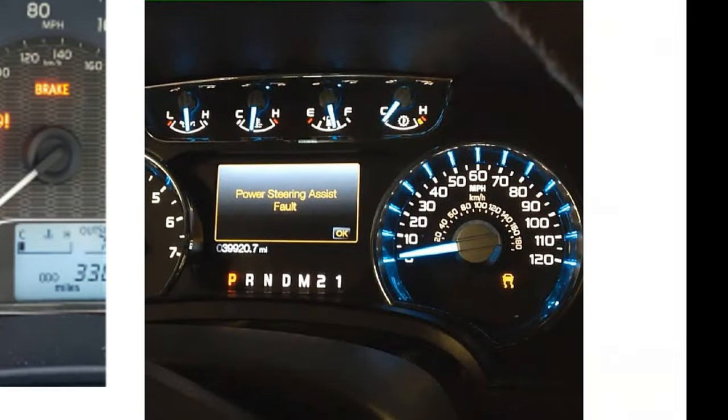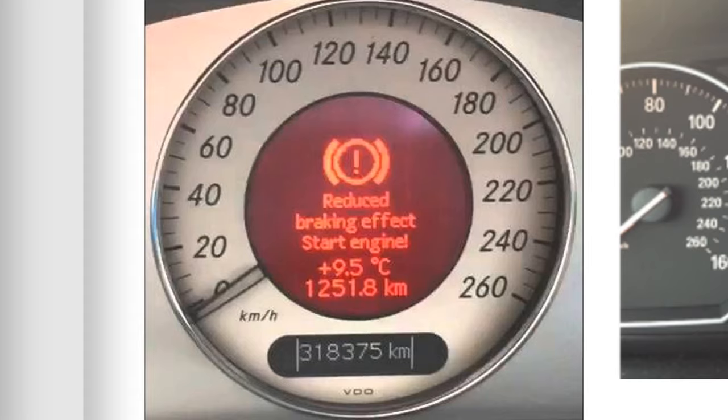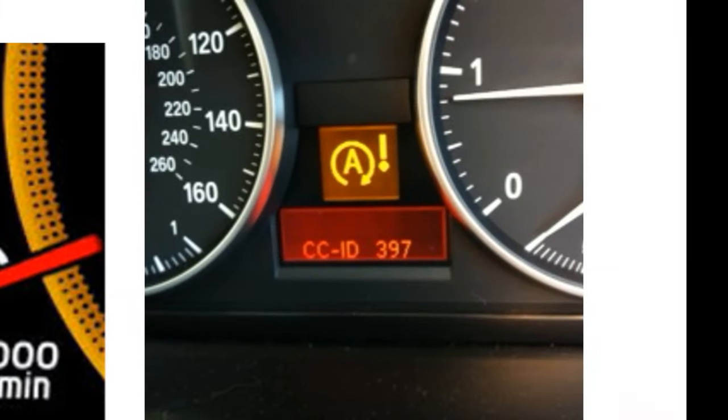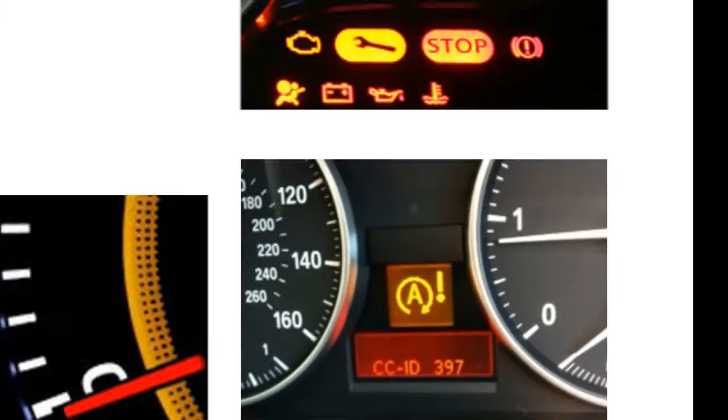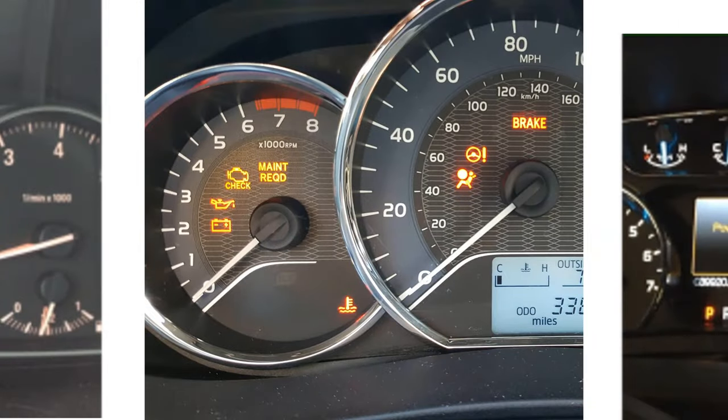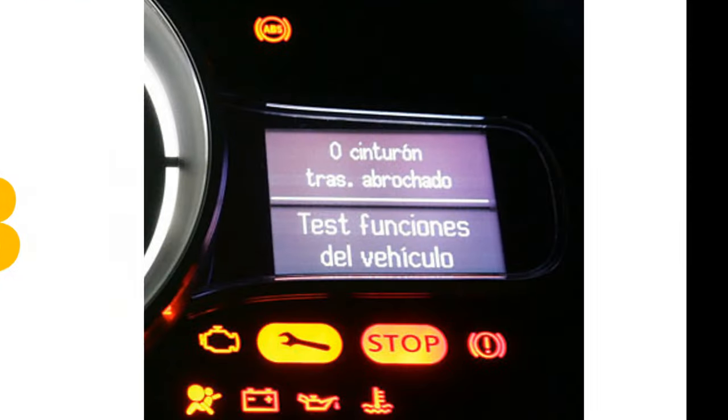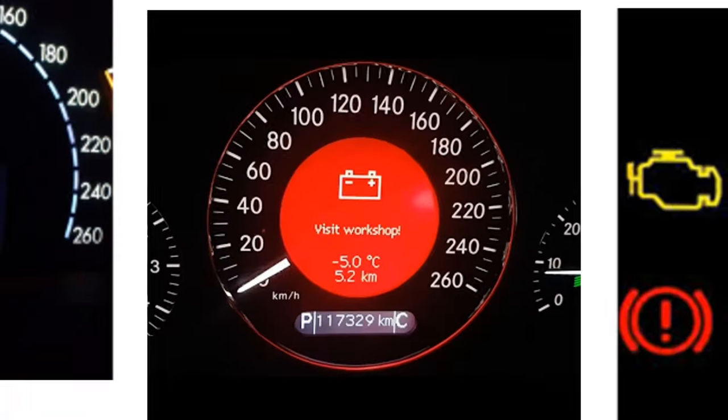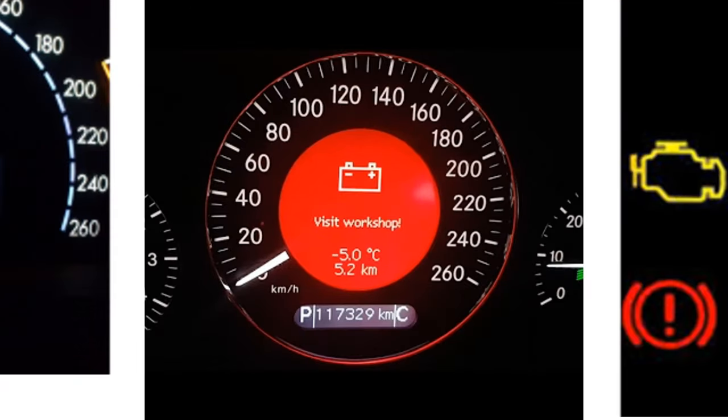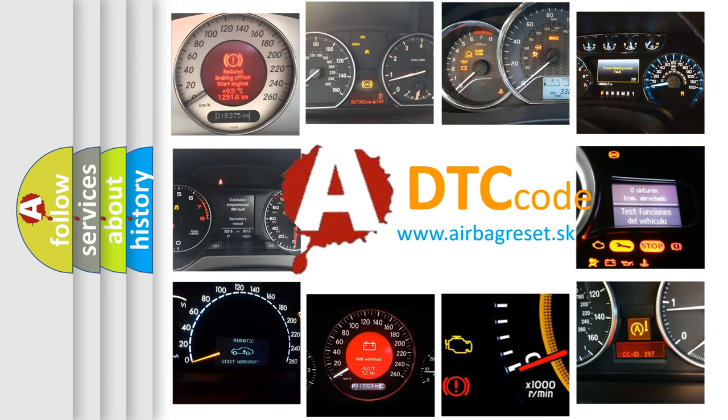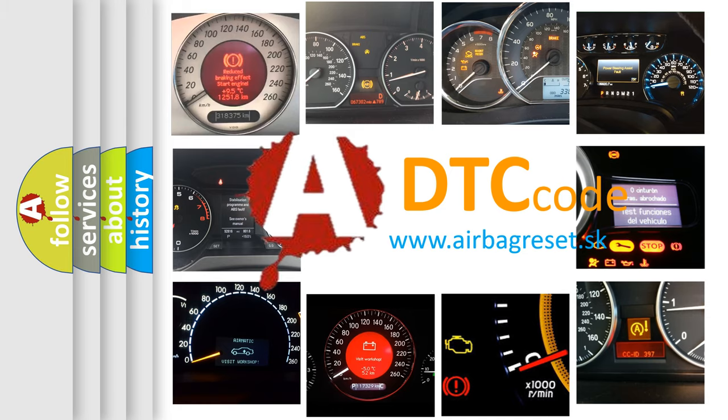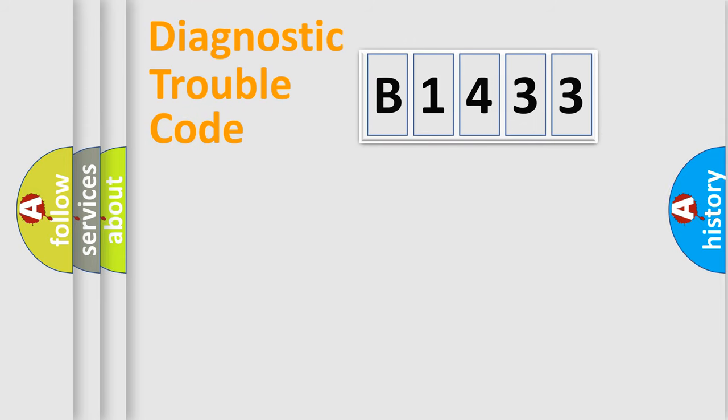Welcome to this video. Are you interested in why your vehicle diagnosis displays B1433? How is the error code interpreted by the vehicle? What does B1433 mean, or how to correct this fault? Today we will find answers to these questions together.